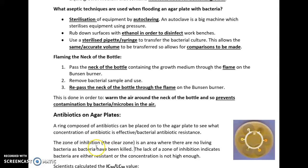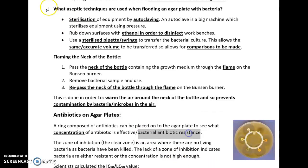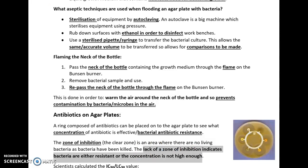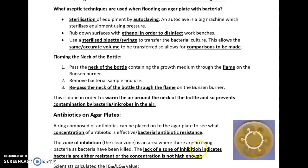We can use antibiotic experiments with agar plates to see what concentration of antibiotic is effective and what type of resistance bacteria may have. The zone of inhibition — the clear zone — is an area where there is no living bacteria because they've been killed. A lack of a zone of inhibition indicates that bacteria are resistant to the antibiotic, or that the concentration is not high enough. For example, differing concentrations of doxycycline — 0.1, 0.2, 0.3, 0.4, 0.5 mol dm⁻³ — can be placed on the ring, and this suggests the most effective concentration is the larger concentration, 0.5 mol dm⁻³.